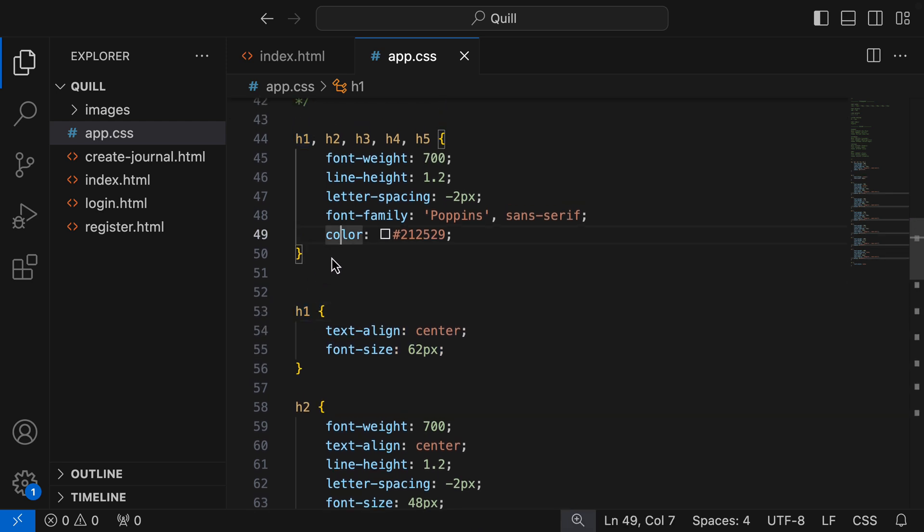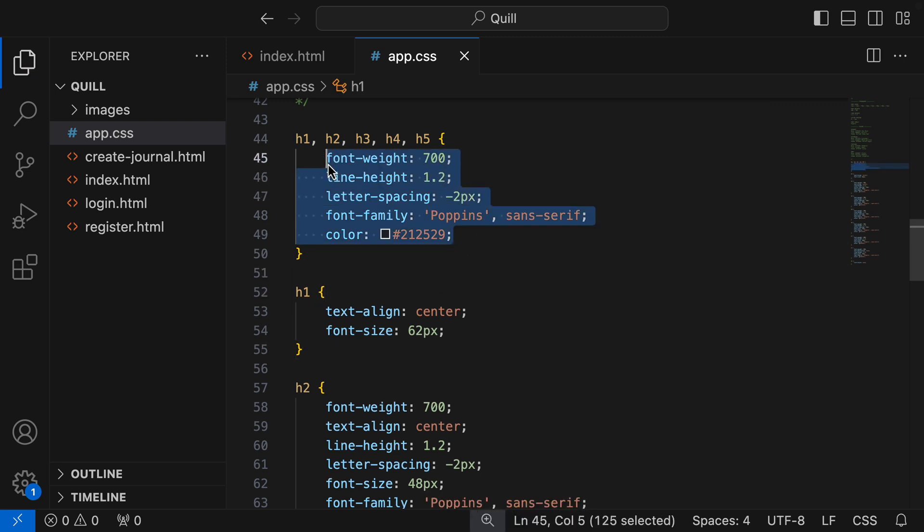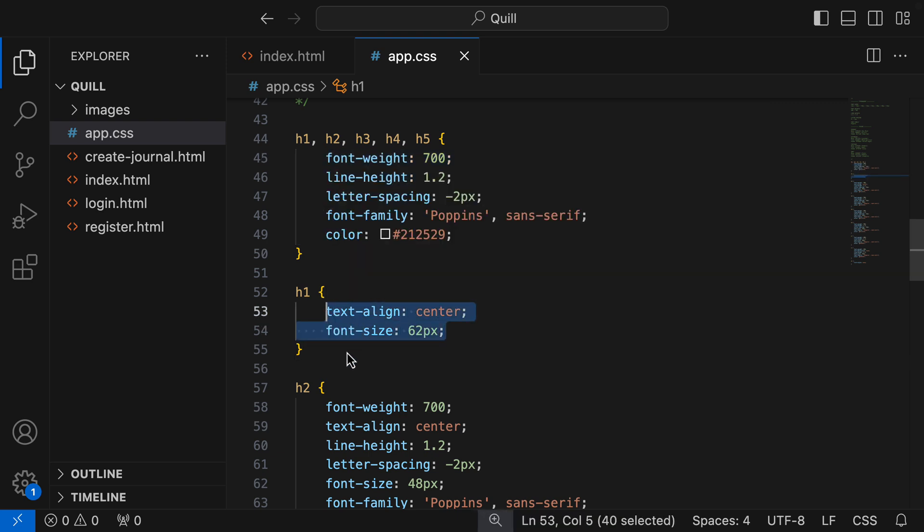And again, the way this works is we're using the cascade to our advantage. Where the H1 will initially have all these styles, and then as we move down the sheet, these styles are added.